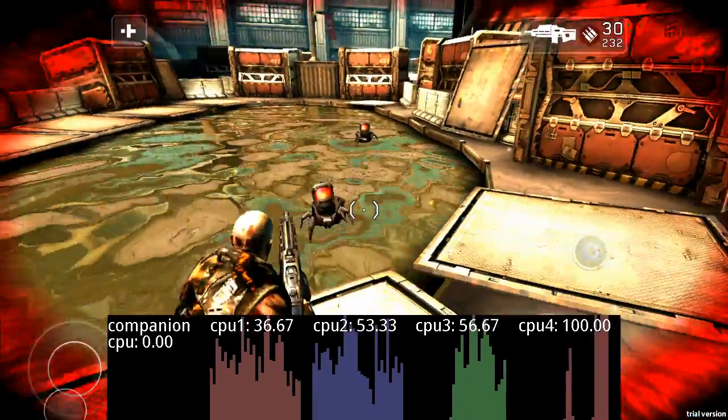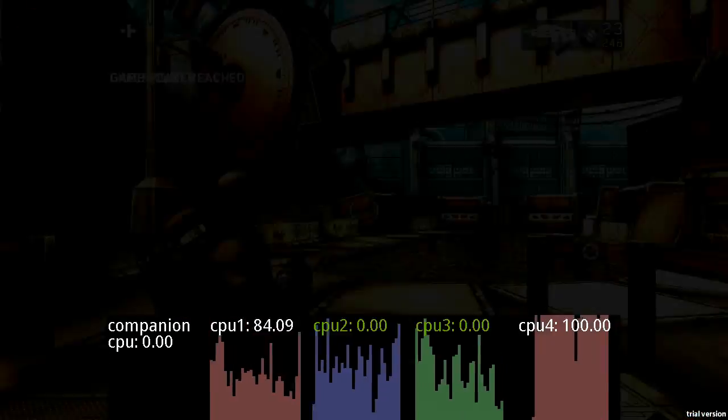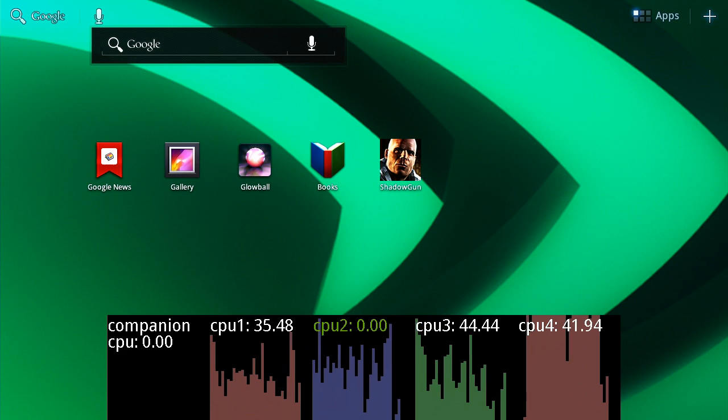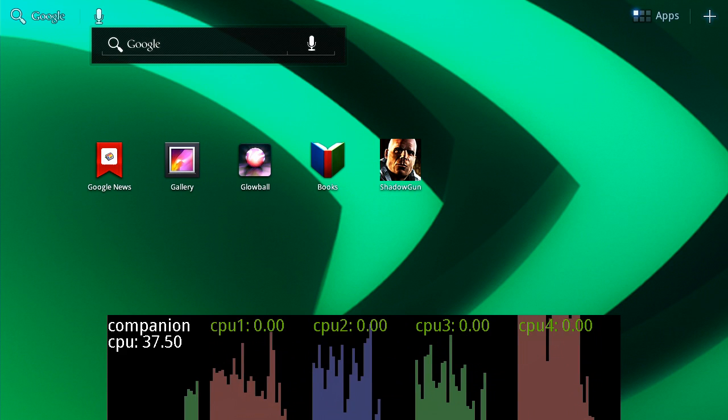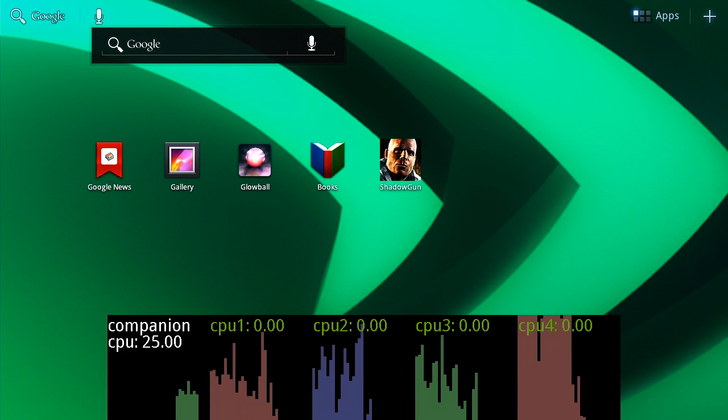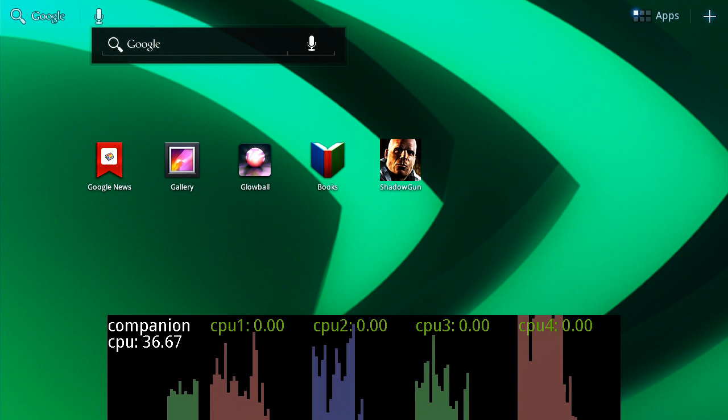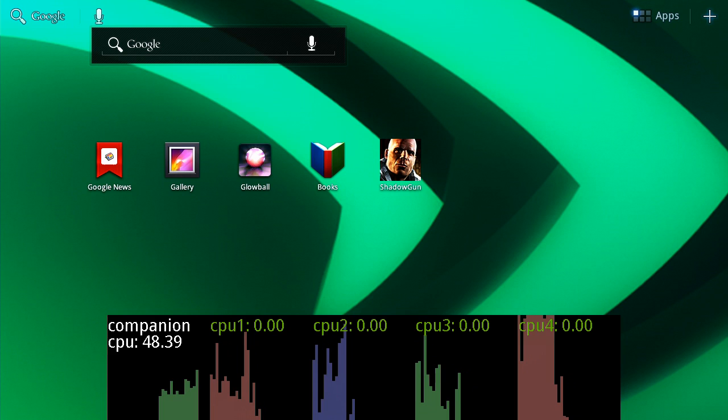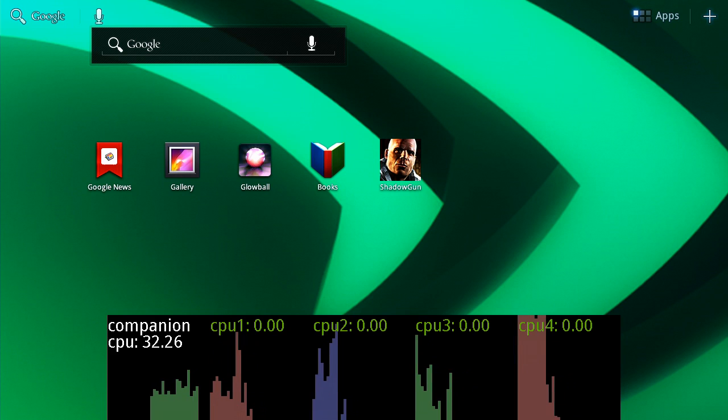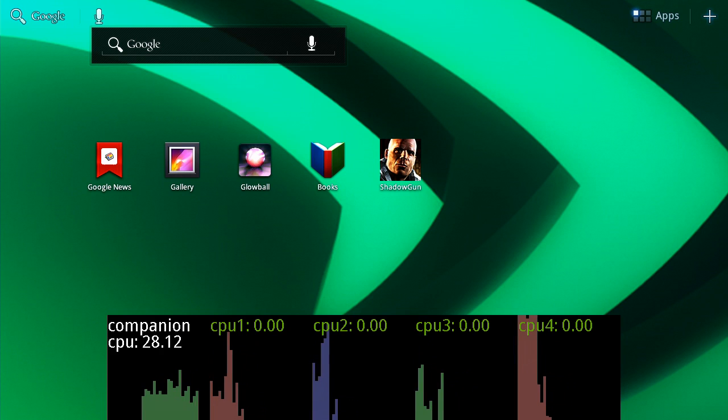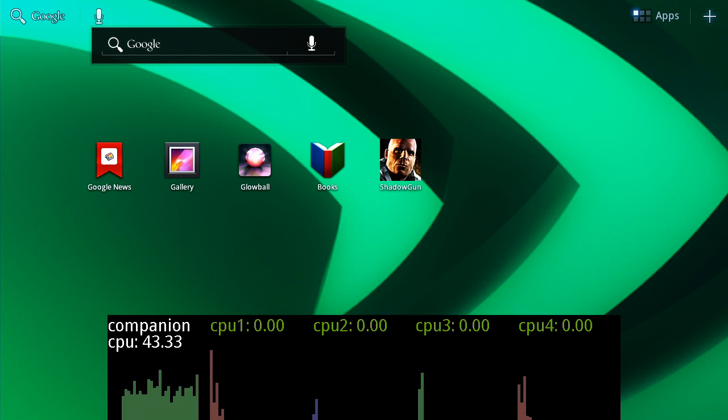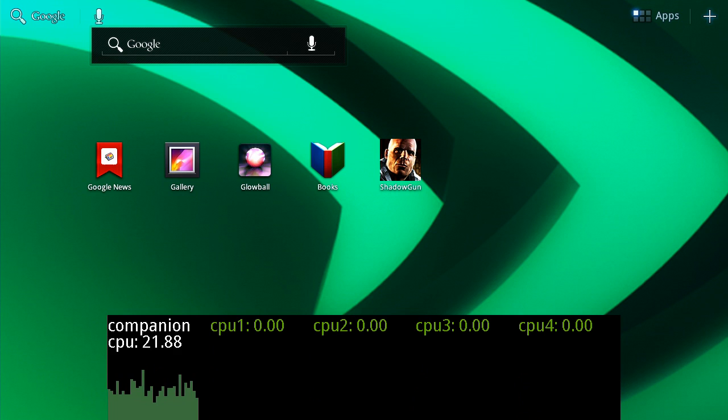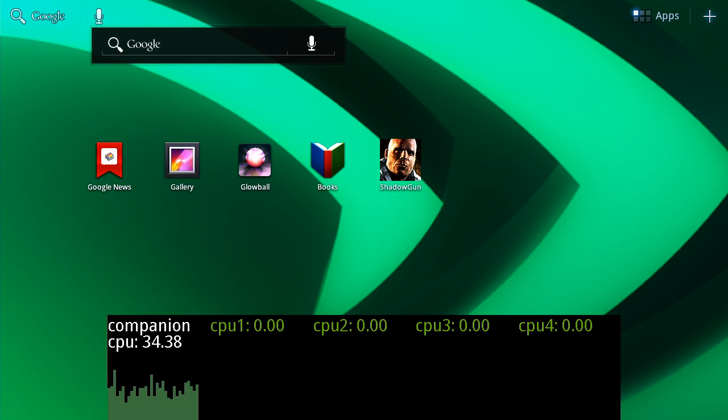Alright, now let's exit the game. As soon as you quit, the 4 cores go down again and the companion core turns back on. So that's a demo of Tegra 3 and how the 5th companion core works in harmony with the quad cores, with no OS or app modification, to deliver great performance and long battery life. Thanks.